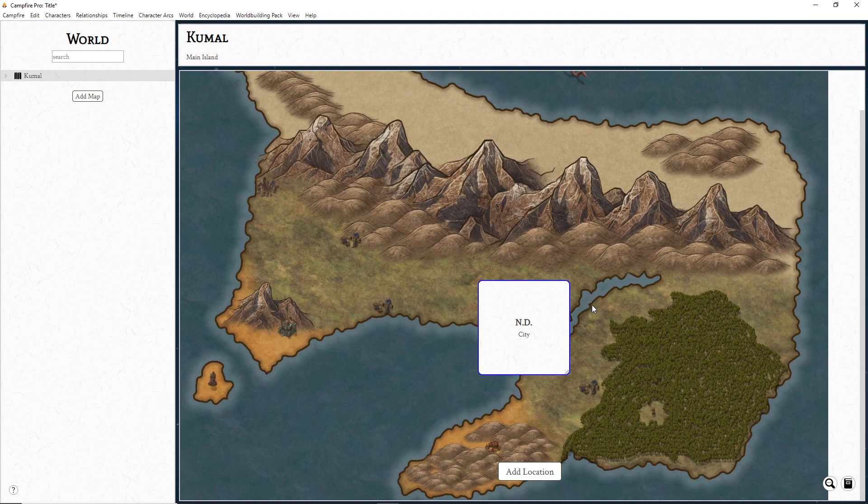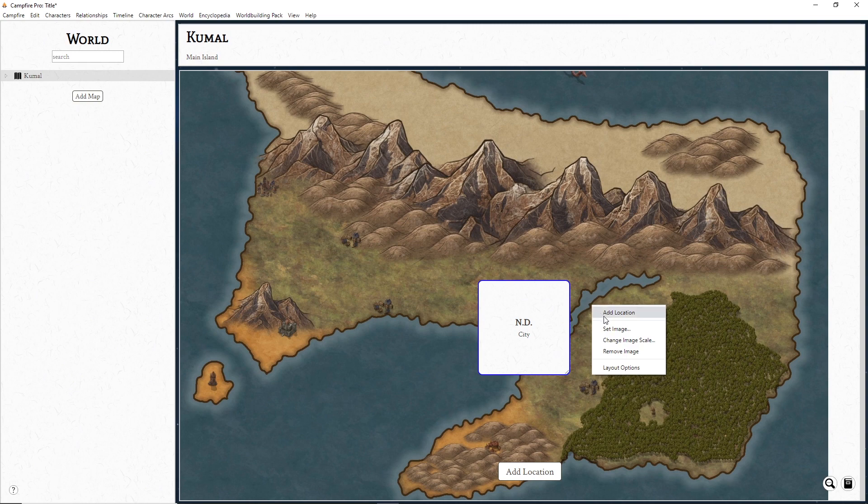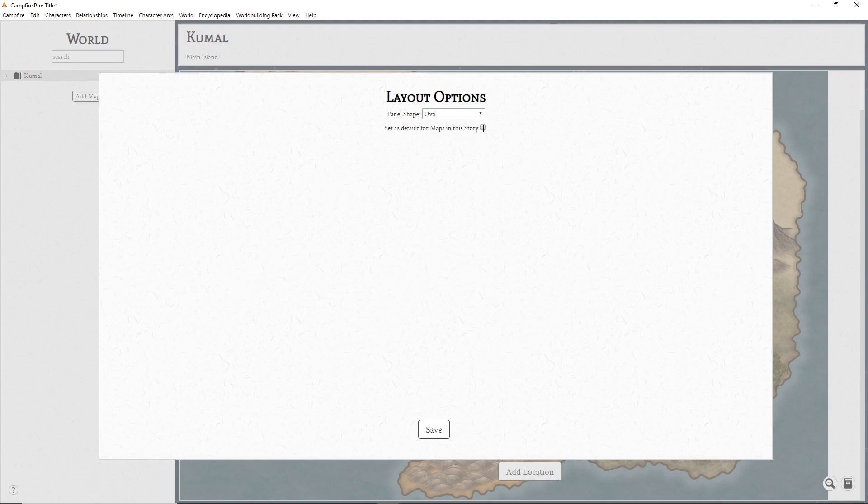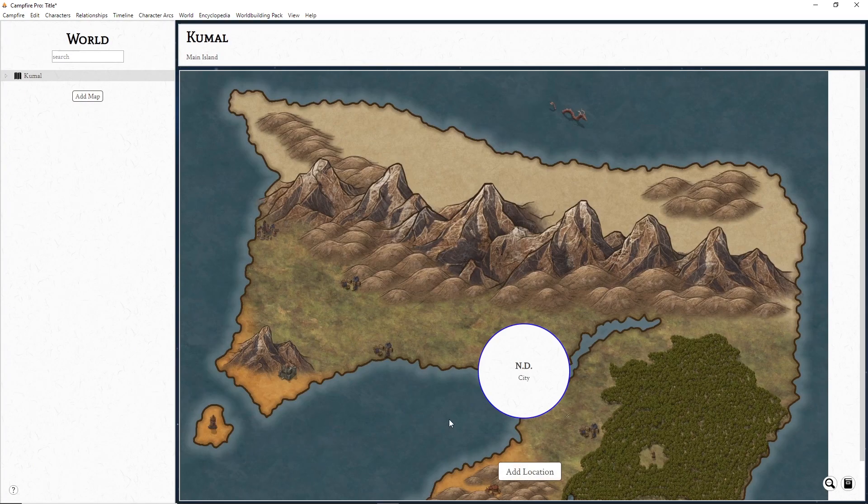If you want to change the shape of your locations, right-click or go to the options at the top and select Layout Options. Here you'll have three options: Rectangle, Rounded Rectangle, and Oval. Clicking the checkbox will make that shape the default for all locations in your story.